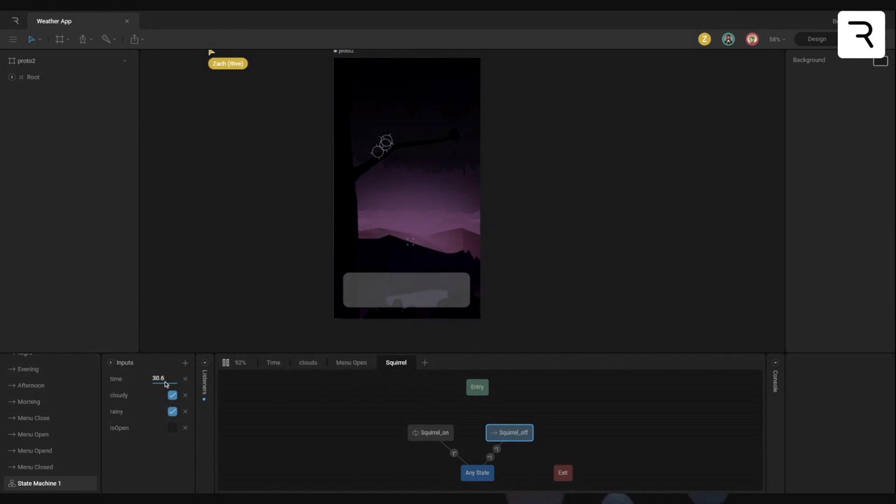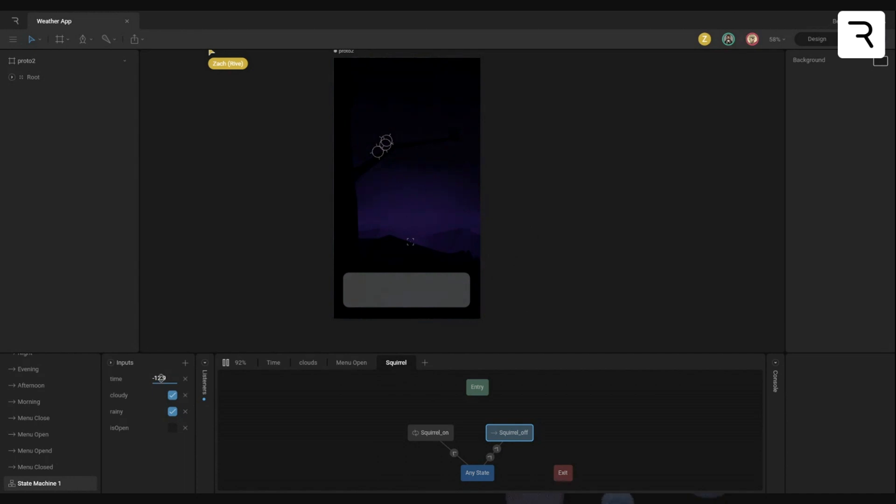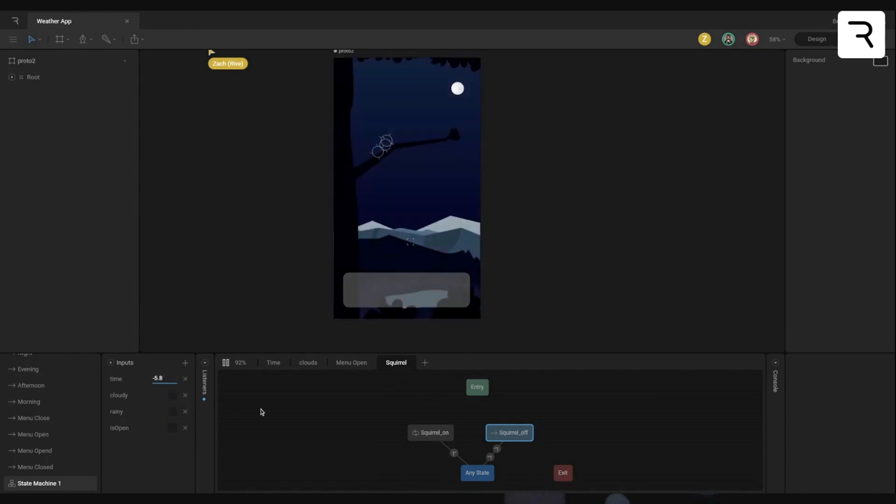So yeah, the copying gave me a good starting point and I just iterated on it from there. And then from there, I was just like, all right, Zach, take it over and do your thing.